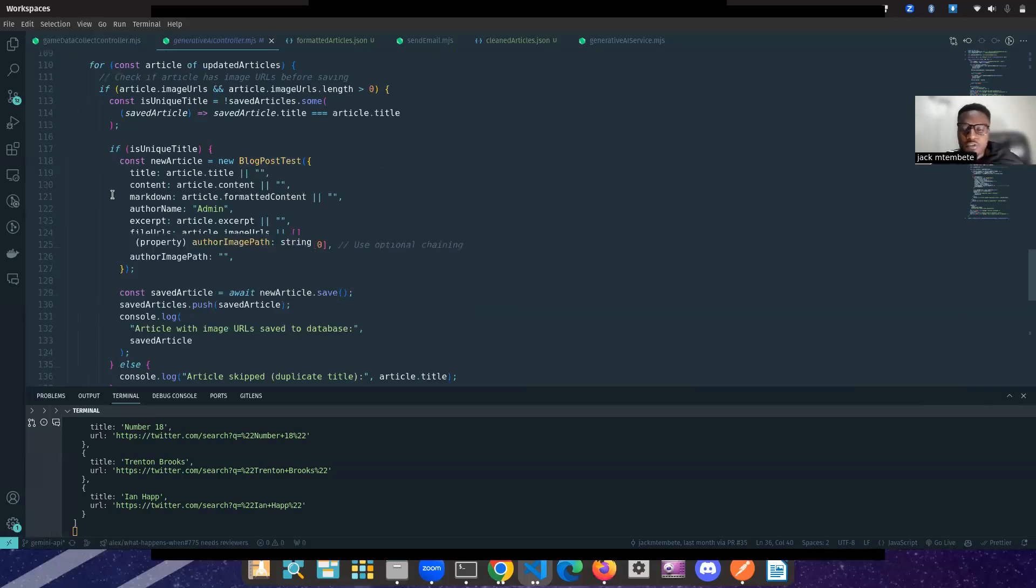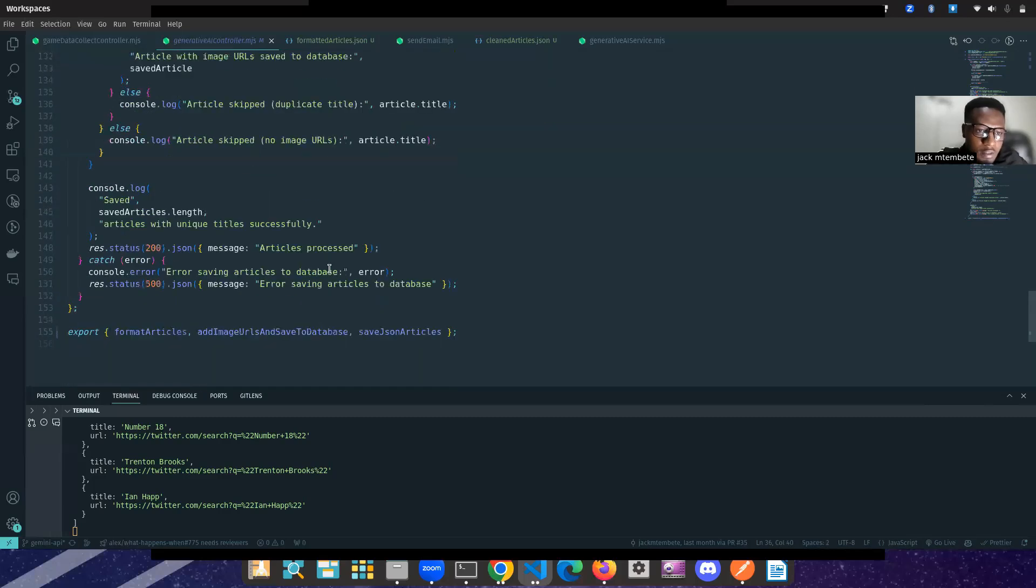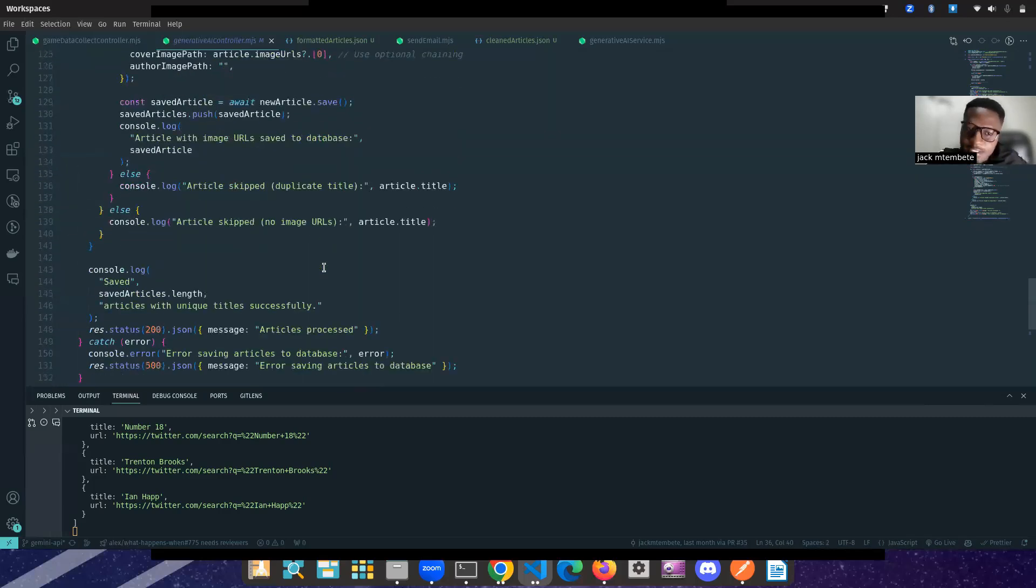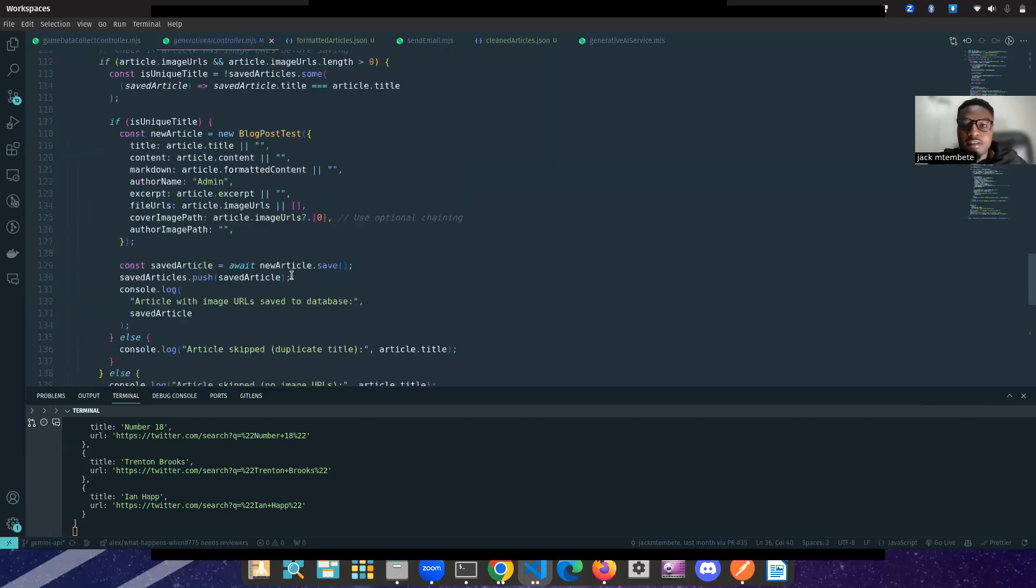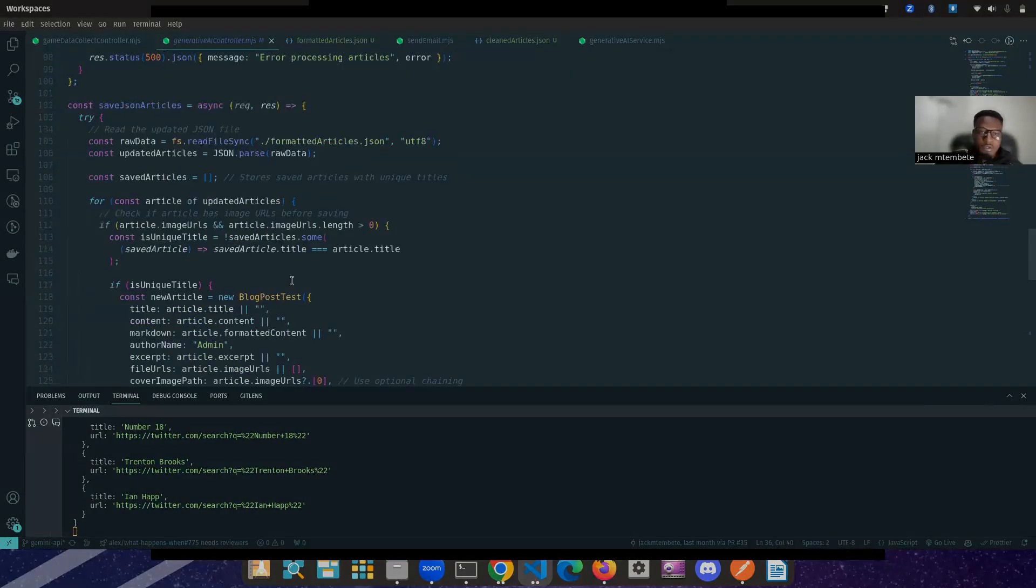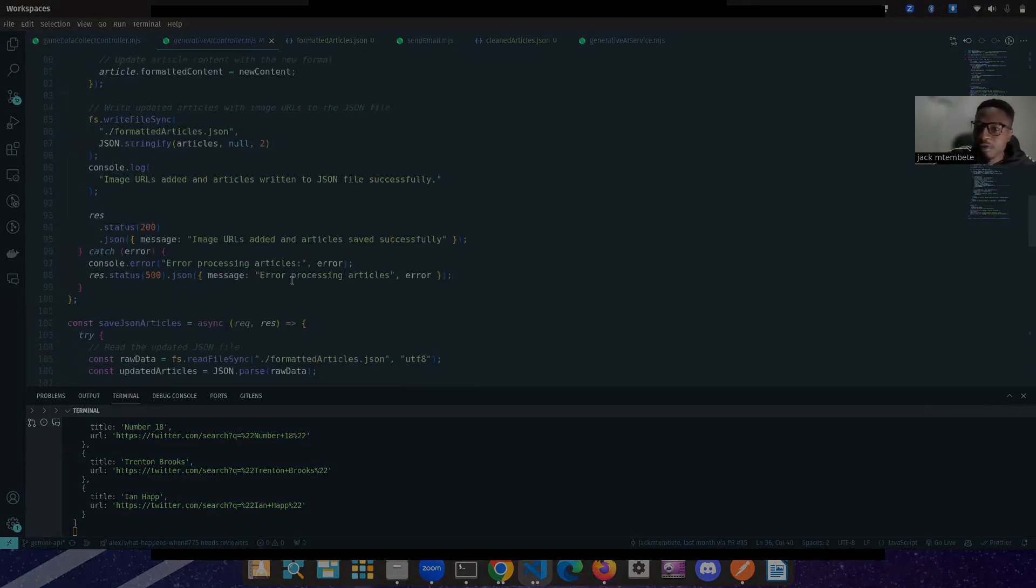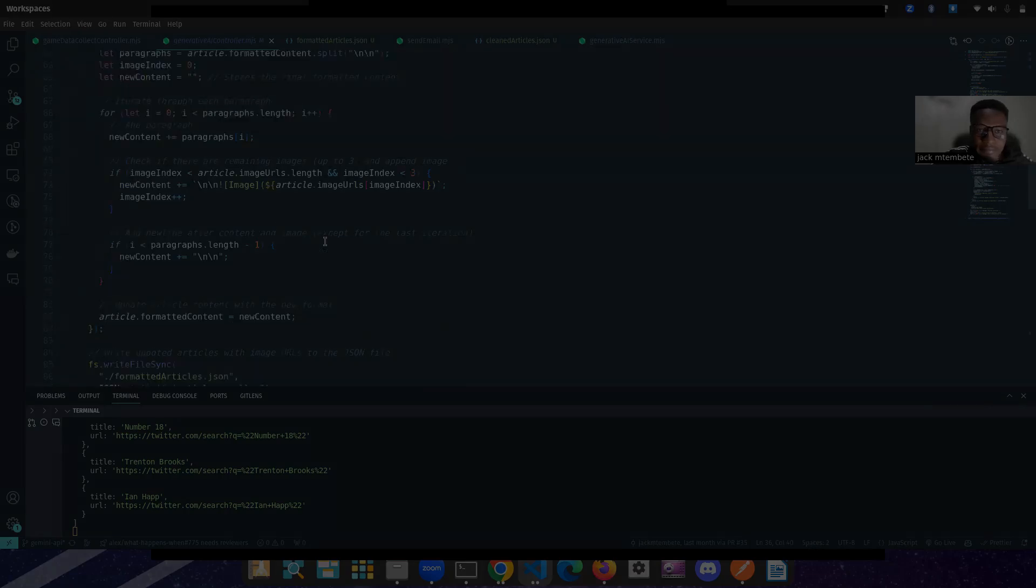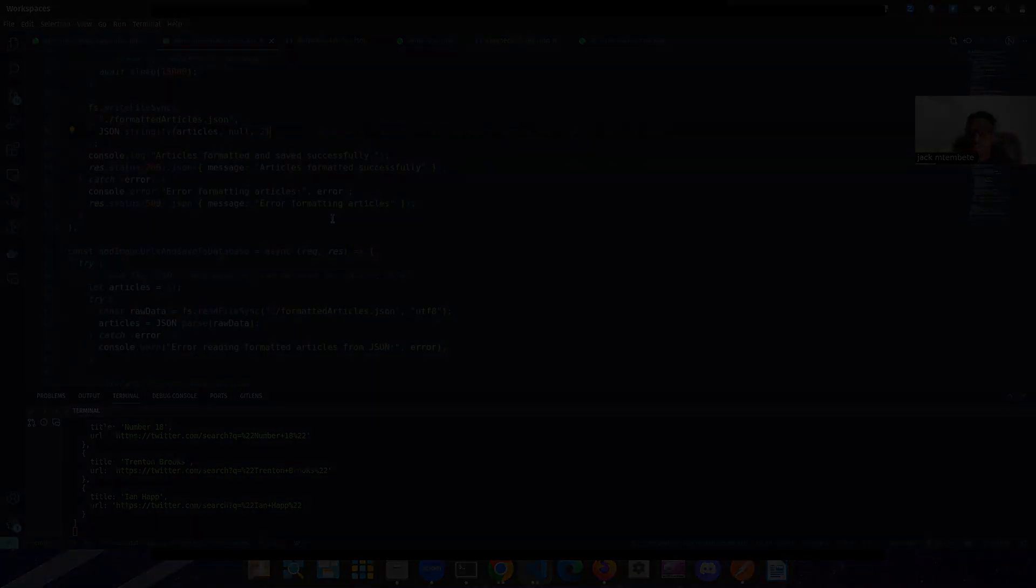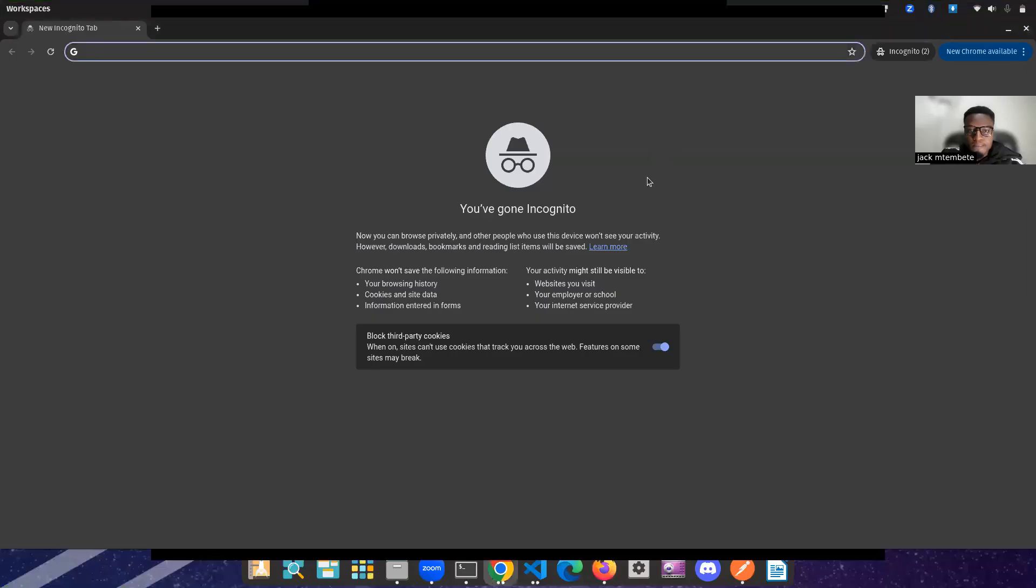So we cannot scrape for the same one twice. And that's it. That's it, guys. That's how we are doing Gemini. Gemini with a lot of web scraping. Cheers to the free tier.